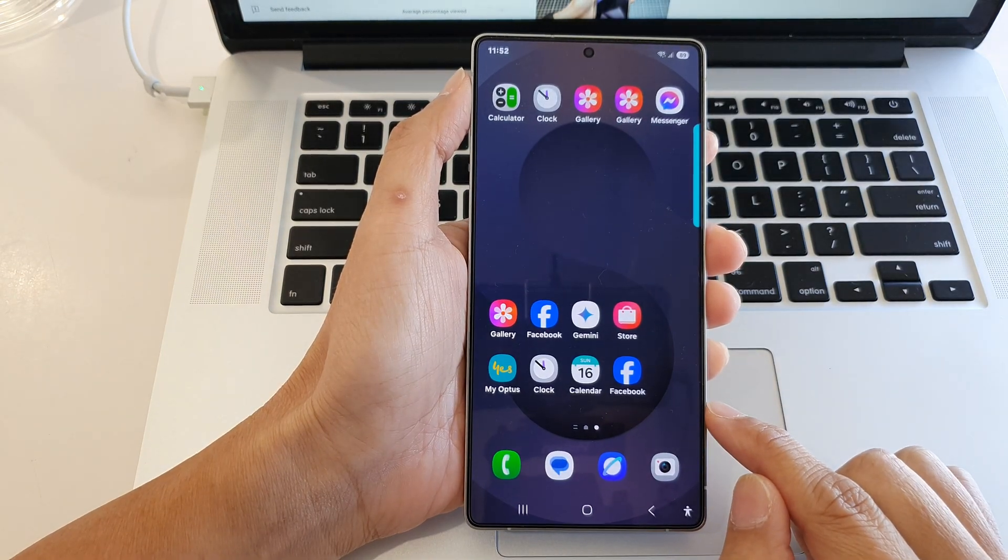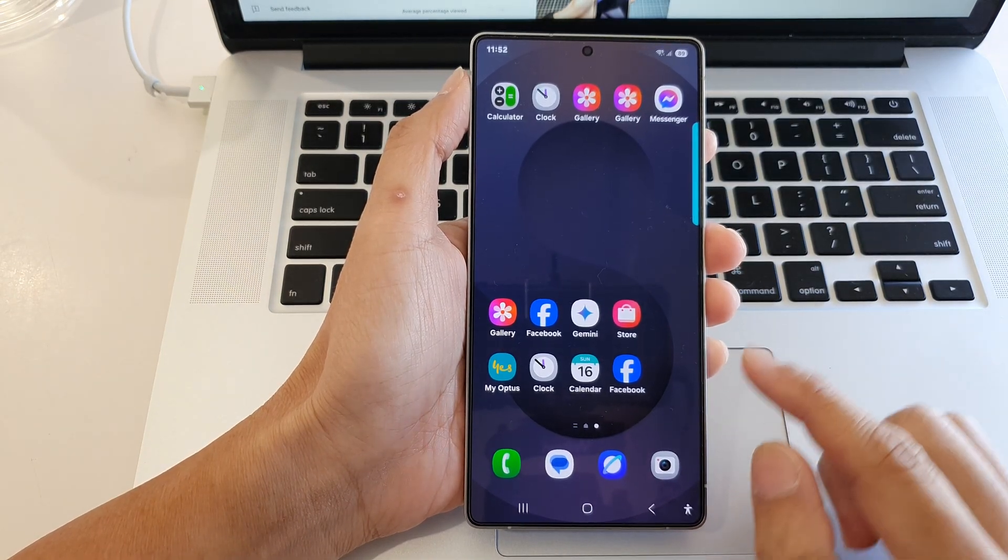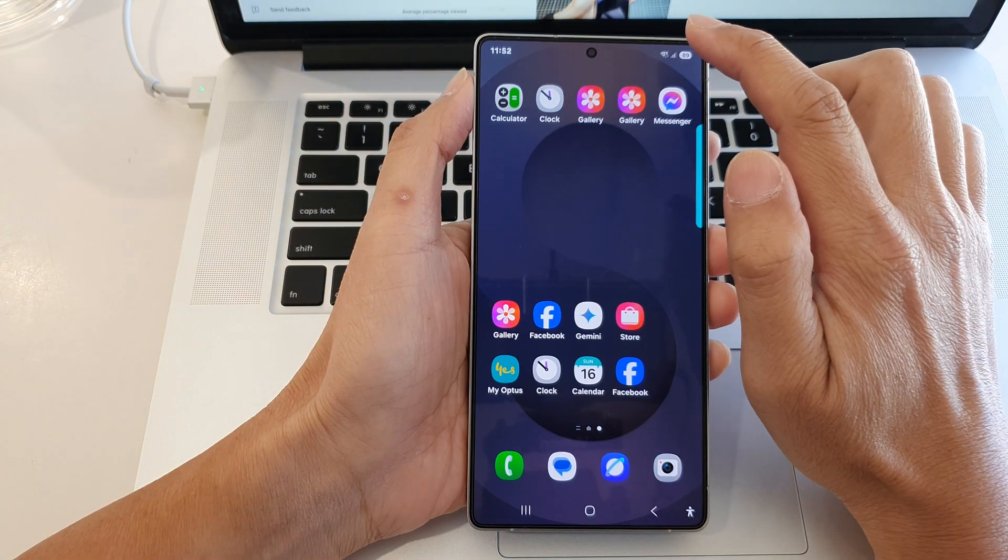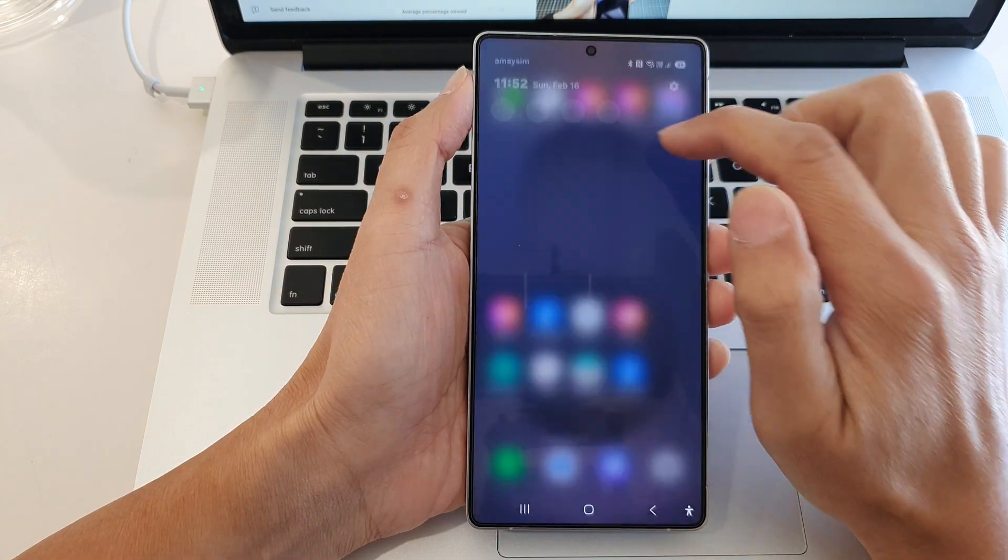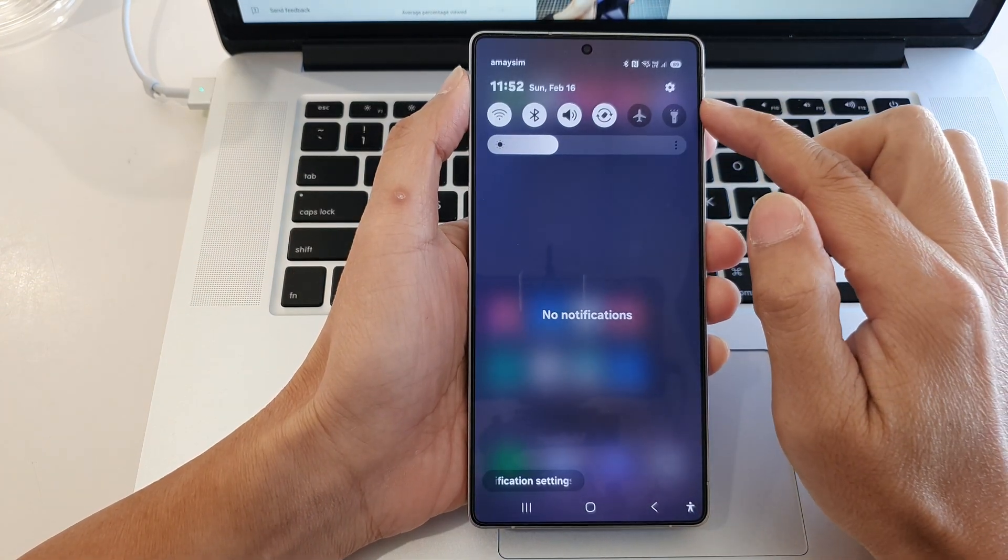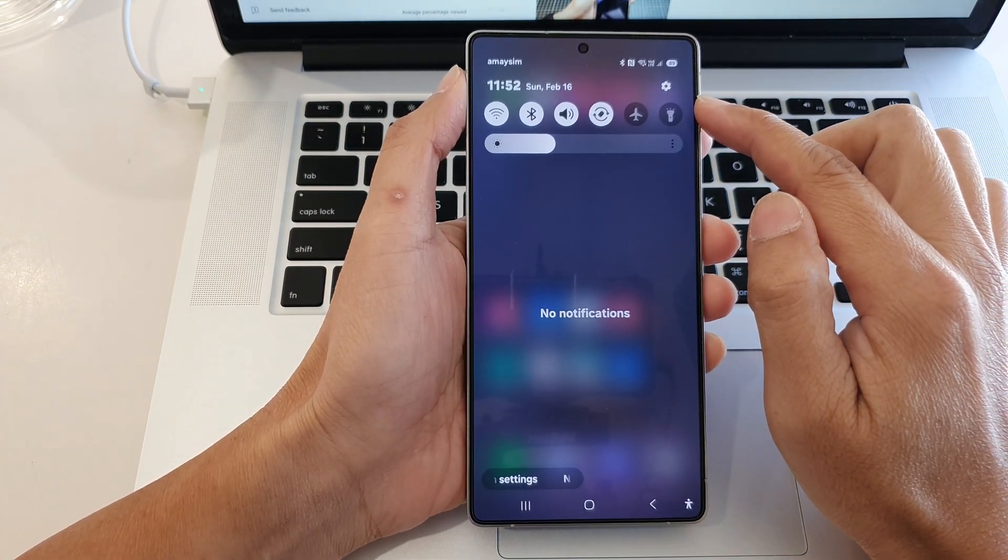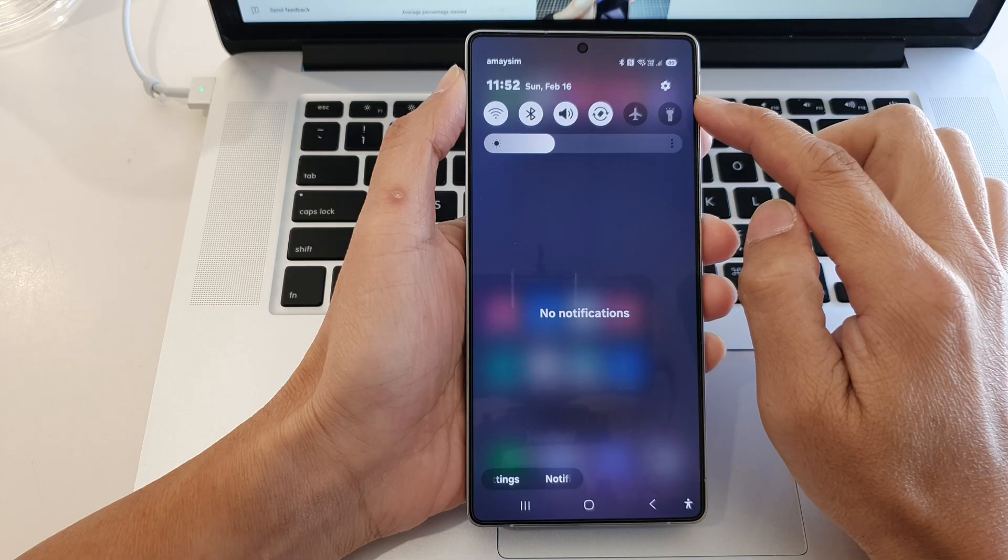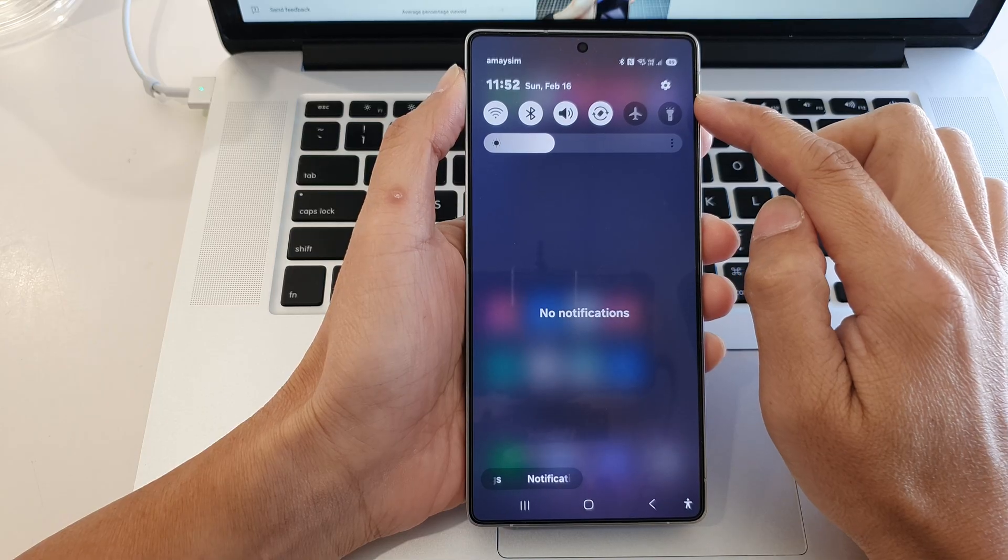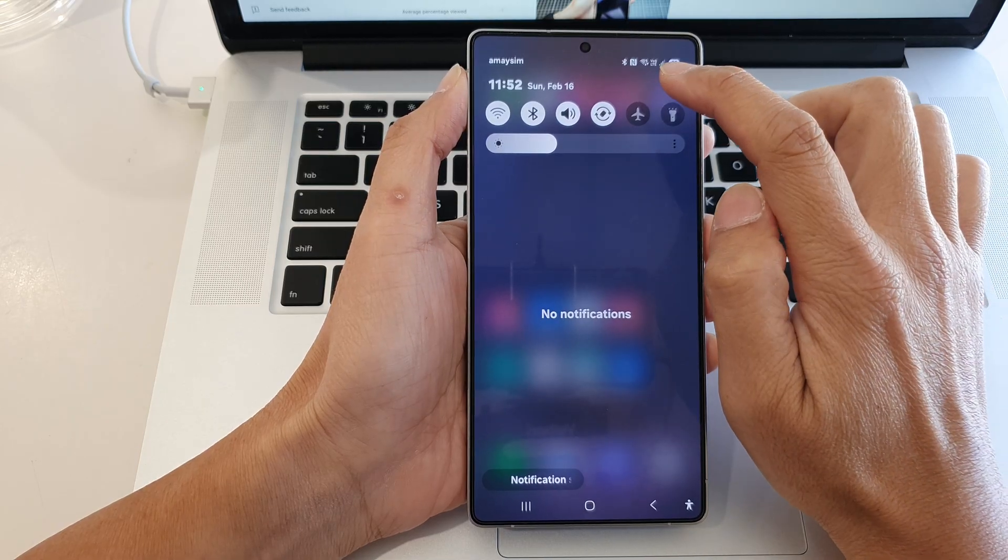Now from the home screen, swipe down at the top to open up quick settings. From the quick settings panel, tap on the settings icon.